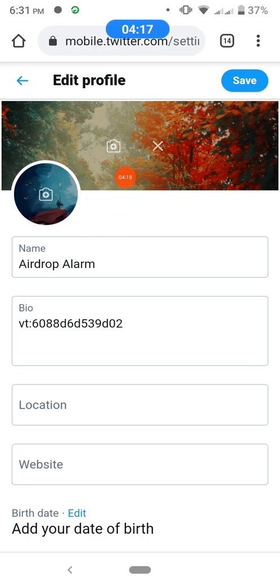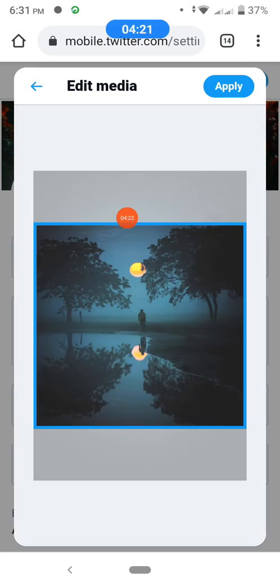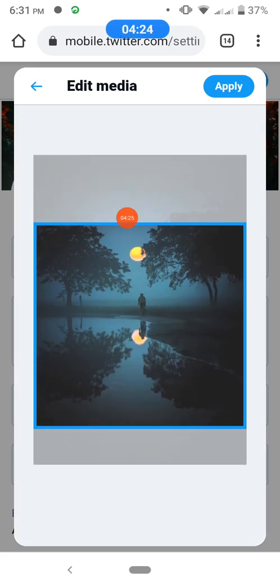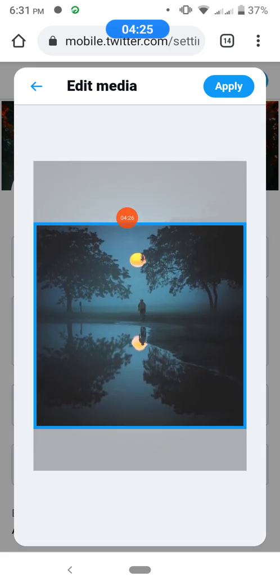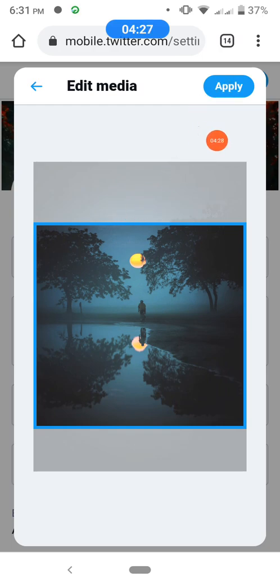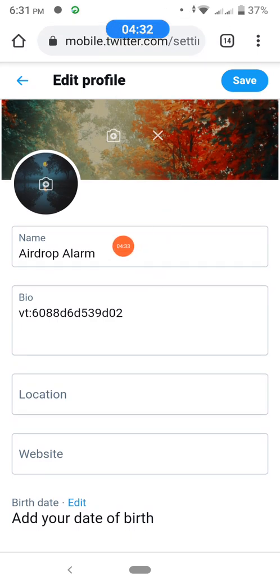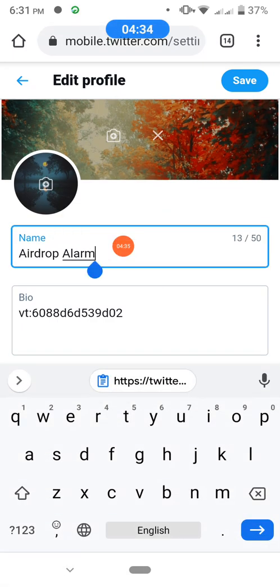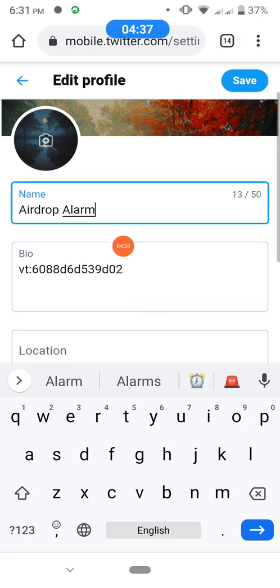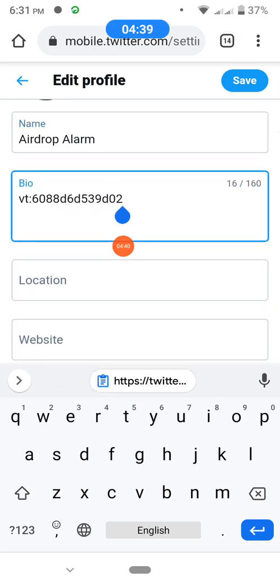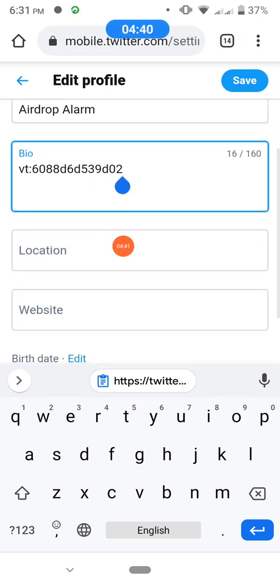If you want to change your profile picture, tap and select a profile picture. You can adjust it and then apply — the profile picture will be changed. If you want to change your name, type here and type the name you want.